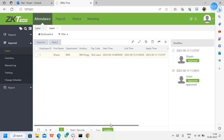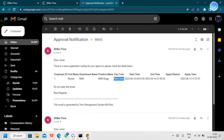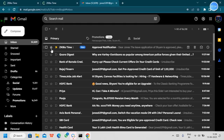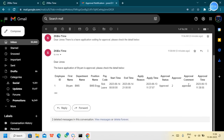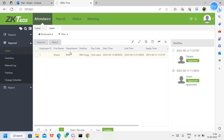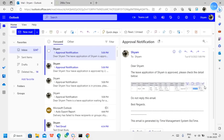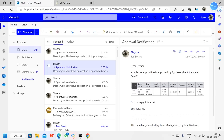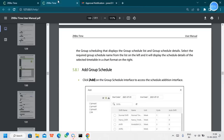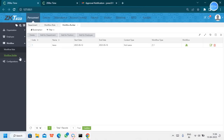The leave has now been approved. After the approval, we will receive a mail notification again. Even the manager who approved it — and the requestor — will both get a mail notification showing the status as approved. This is the complete workflow setup.